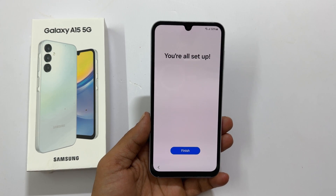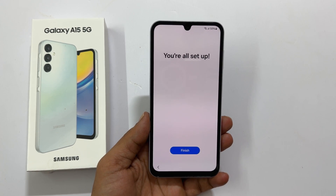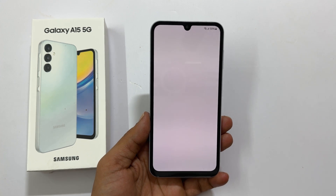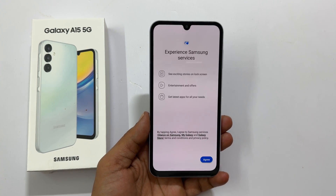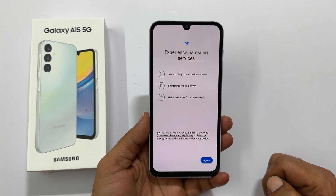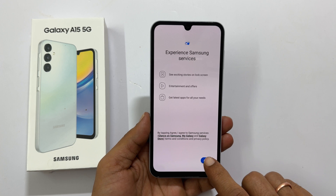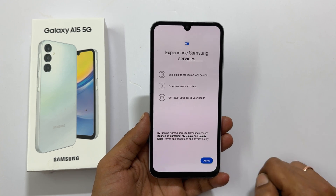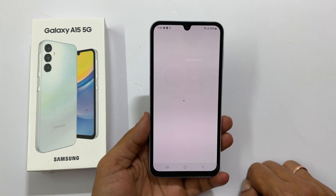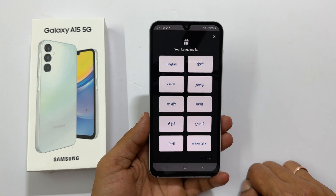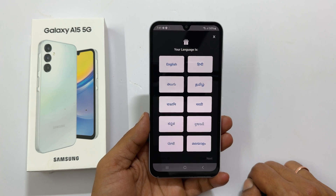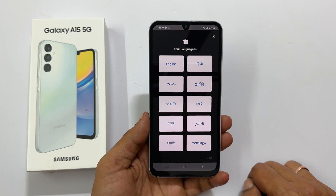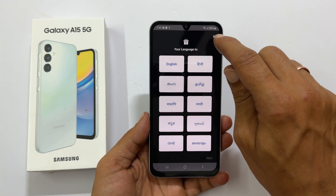It is showing you're all set up — tap finish. Experience Samsung services — tap agree. Select the language and proceed to get Samsung curated apps installed on your phone.